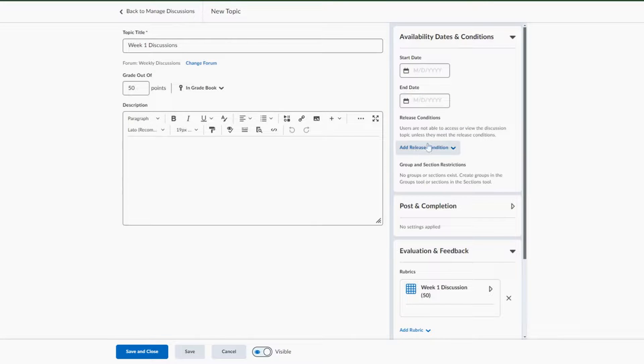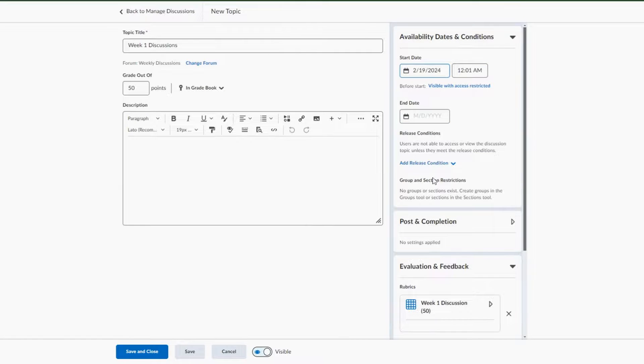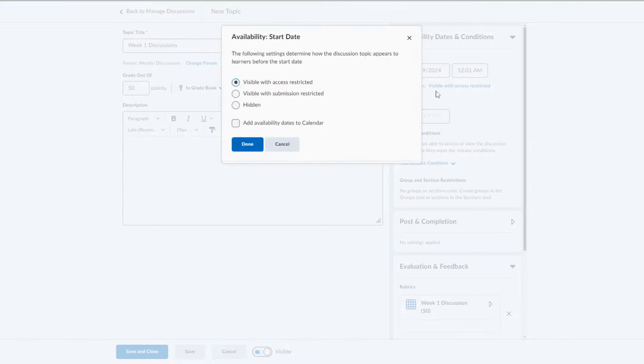Now let's just go and add some dates and make it visible for our students. We want to start this on the Monday.